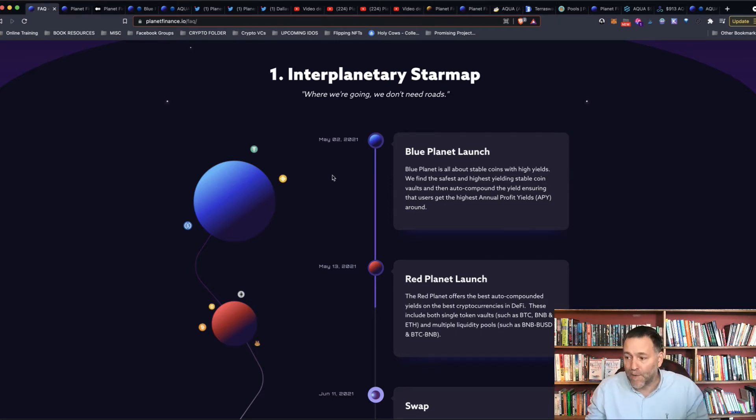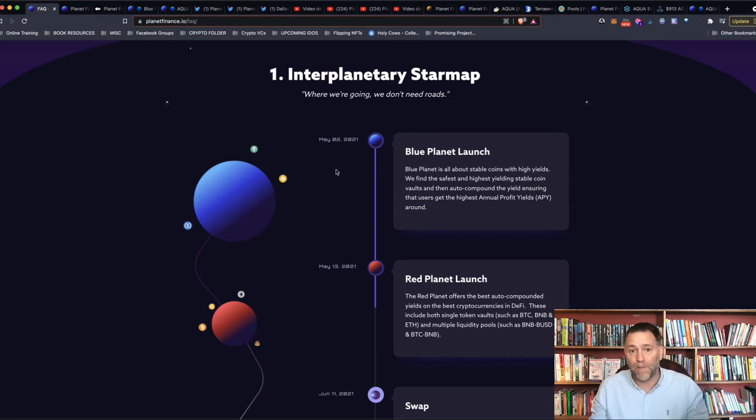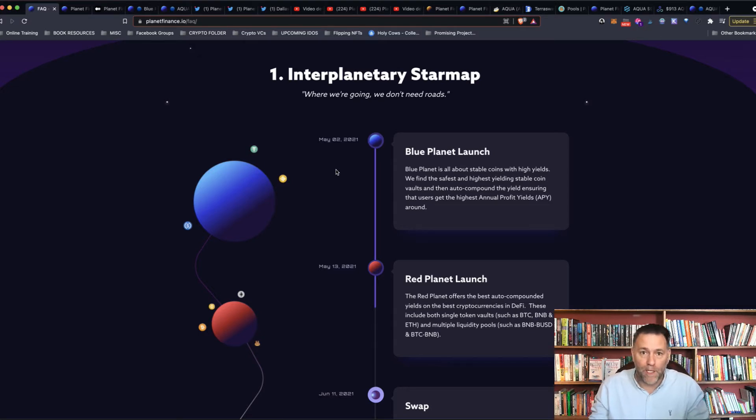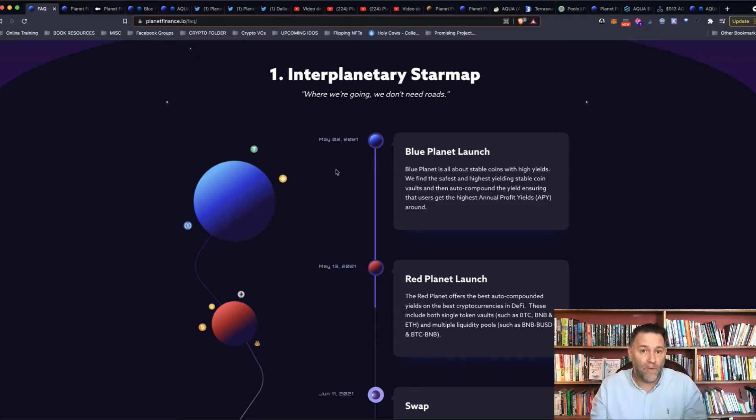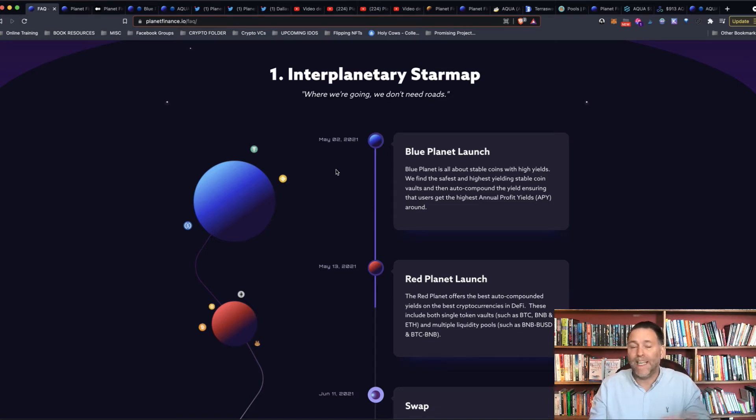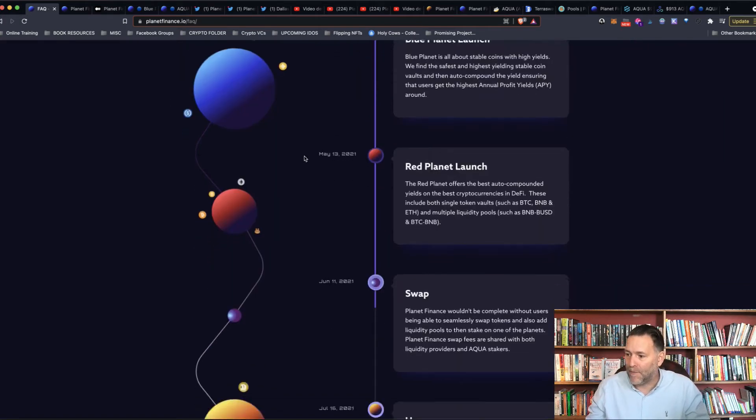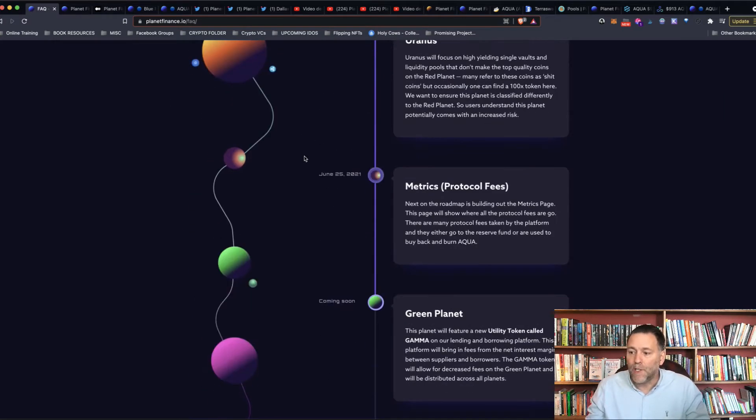As I told you before, I did a video about a hidden gem called Planet Finance. Got a lot of questions about it, so I thought I'll just do marketing for them by answering each question with a video. So here it is.